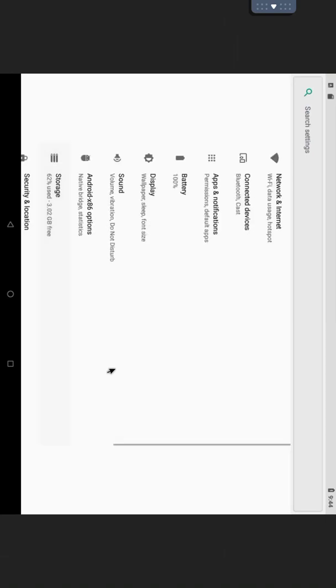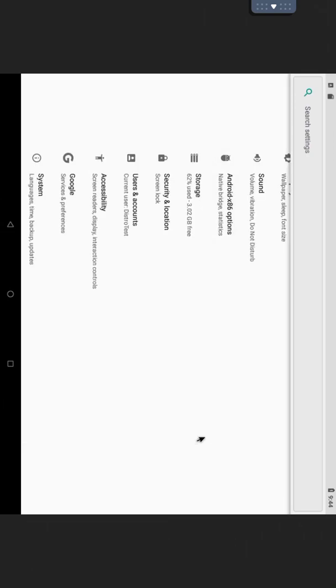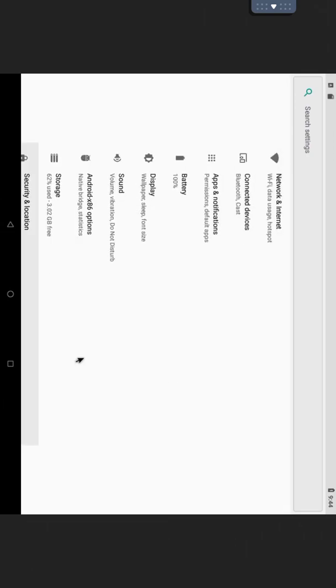So guys, this is your Android system on your iPhone.